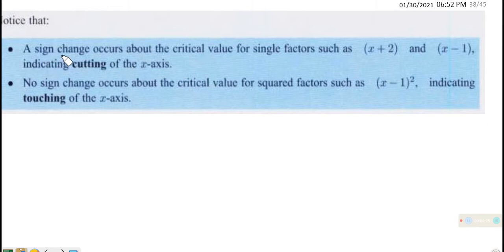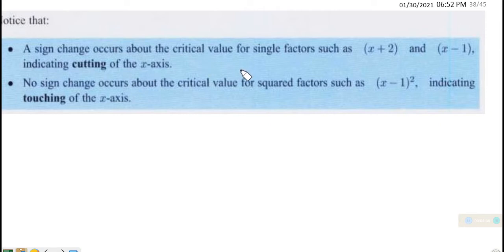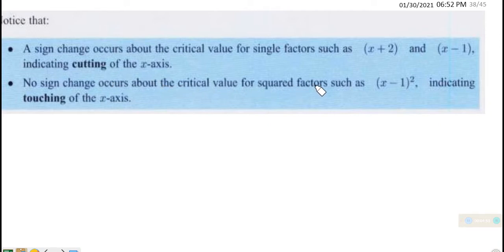Take note: a sign change occurs about the critical value for single factors such as (x + 2) and (x − 1), indicating cutting of the x-axis. When you get to the critical values at the x-intercept, there is a change of sign. No sign change occurs about the critical value for squared factors such as (x − 1)², indicating touching of the x-axis.